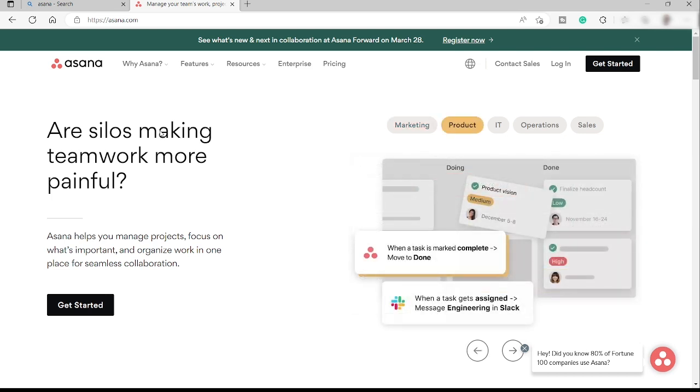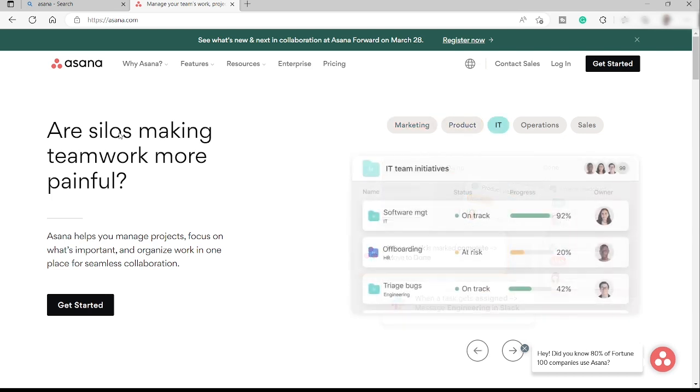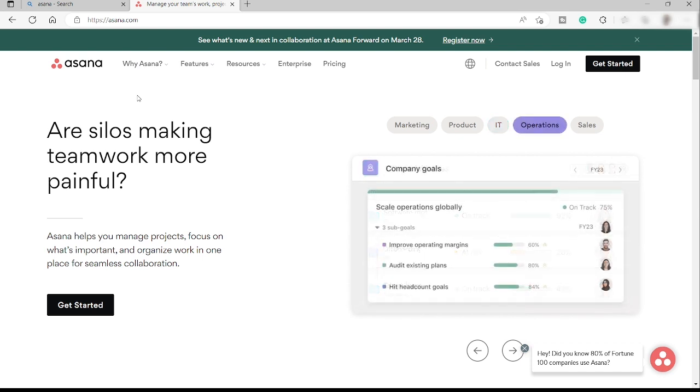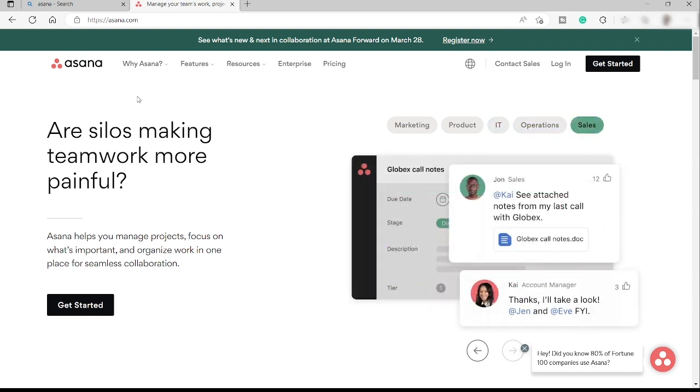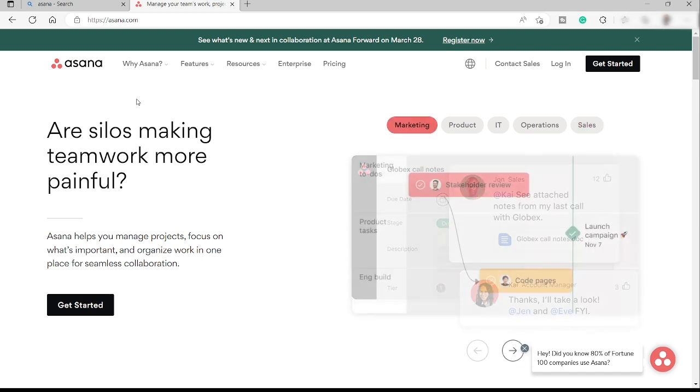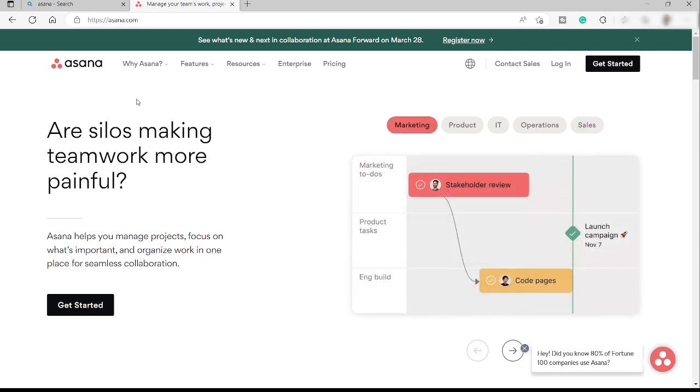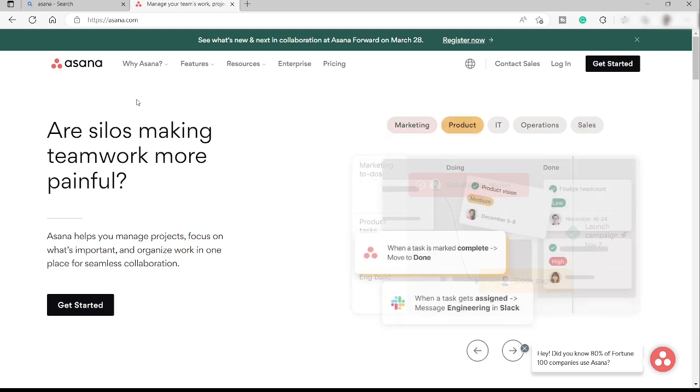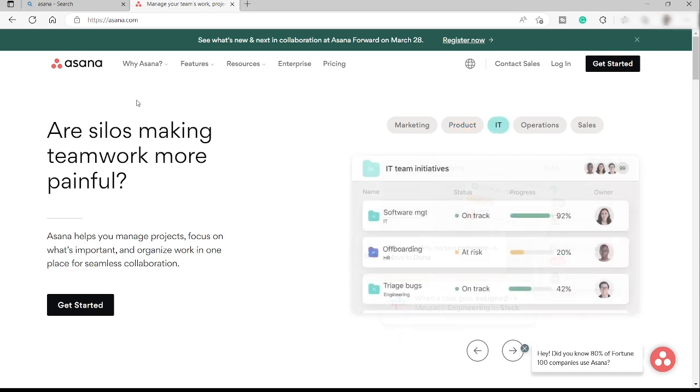So first thing first, you need to visit the website asana.com. Just a quick overview, Asana is a project management tool that you can use to organize your project and to track your task and your project to make sure that everything is on time and you will not miss anything.